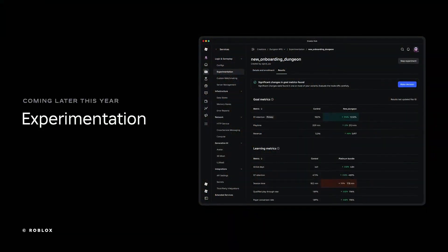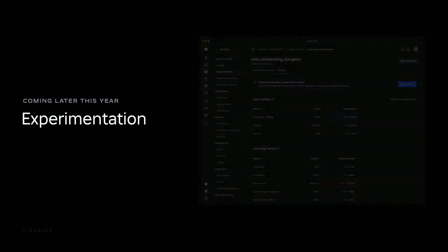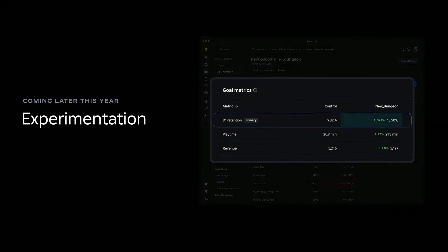Experiments are basically built on top of config. When you've got a particular config variable and you want to A/B test something — a boolean feature flag, changing the price, changing the health of a boss, changing the difficulty of something in game — you can do that with experiments. You can set a target metric for the experiment, such as conversions to paying players, D1 retention, or D7 retention. That's really powerful — we didn't have the option to do that before, and I think a lot of developers will make use of it.